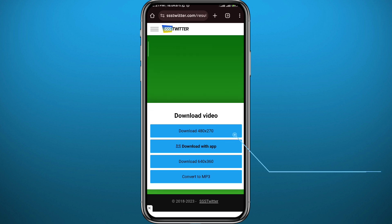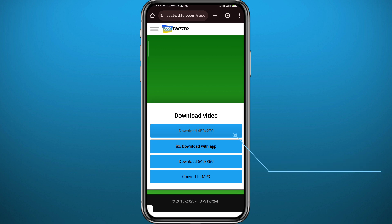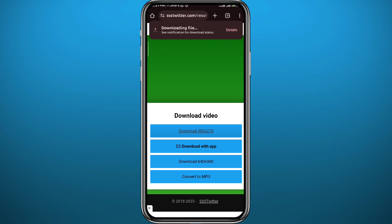Wait for a couple of seconds and you'll get the options to download the video. Choose the quality and then tap on Download. It's going to take up to five or ten seconds depending on your connectivity, and the download should start. You'll find the video in your gallery.